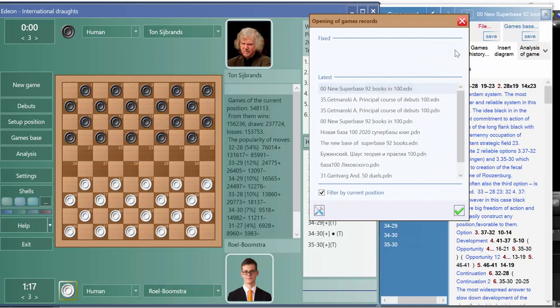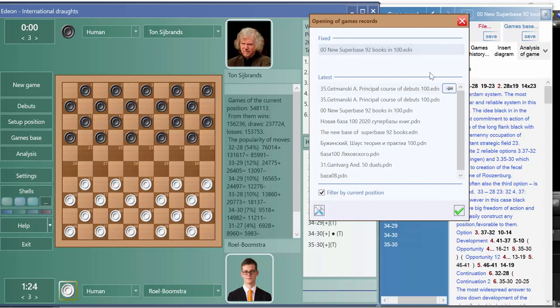Now we can fix it here, make it fixed by pressing on this pin icon. Now it will be fixed on the top so you can always see it here.